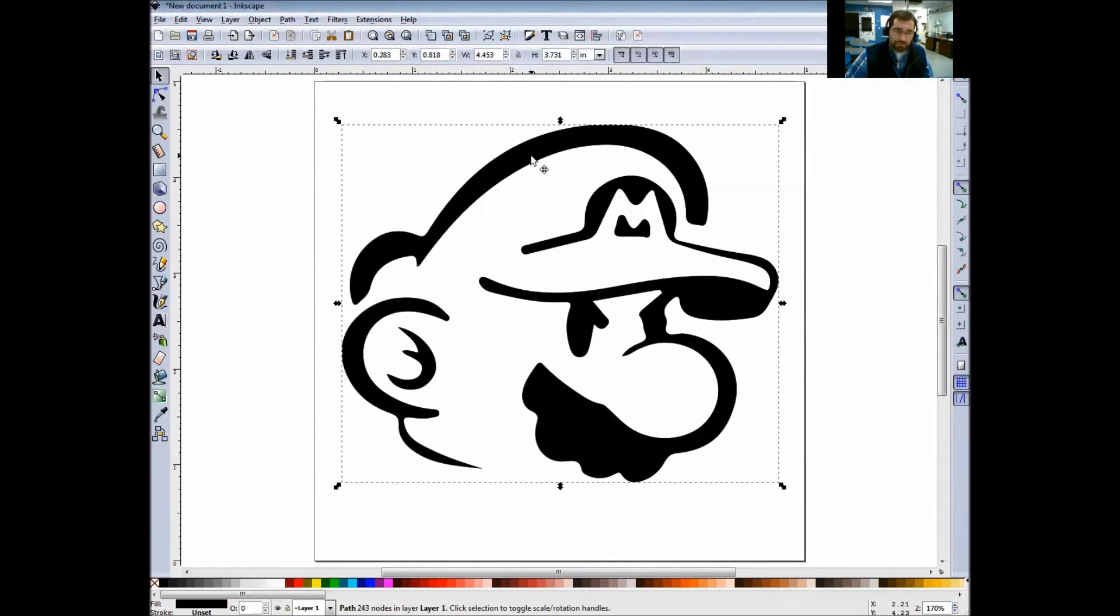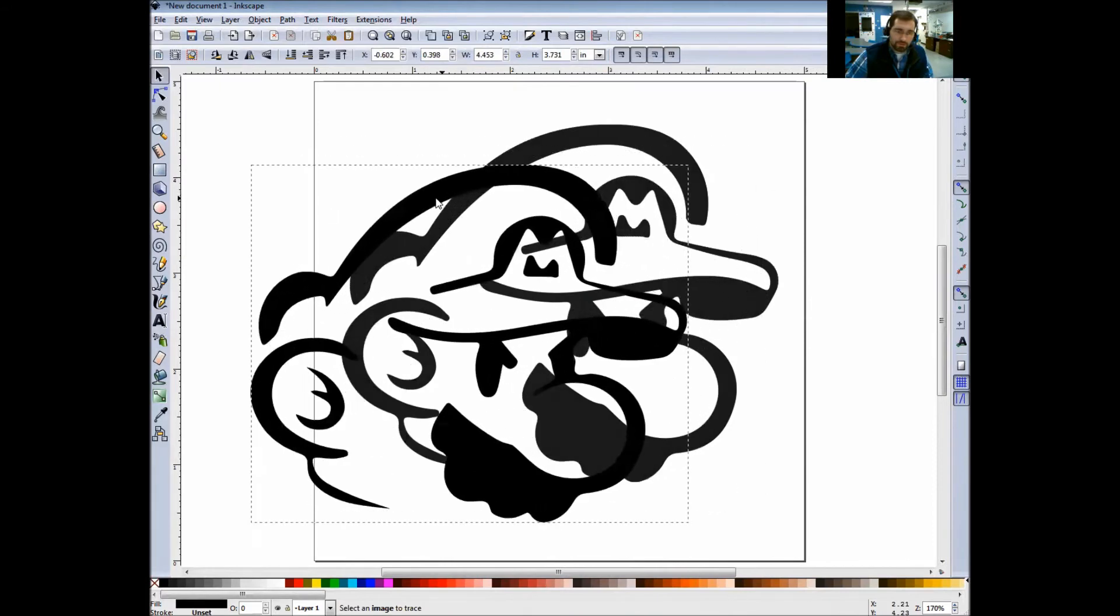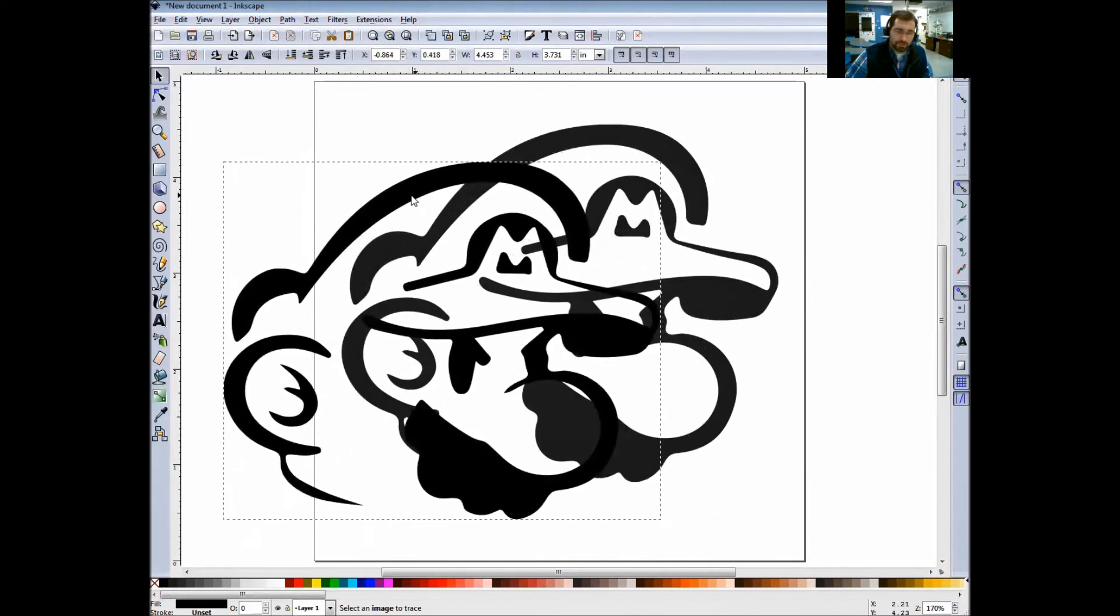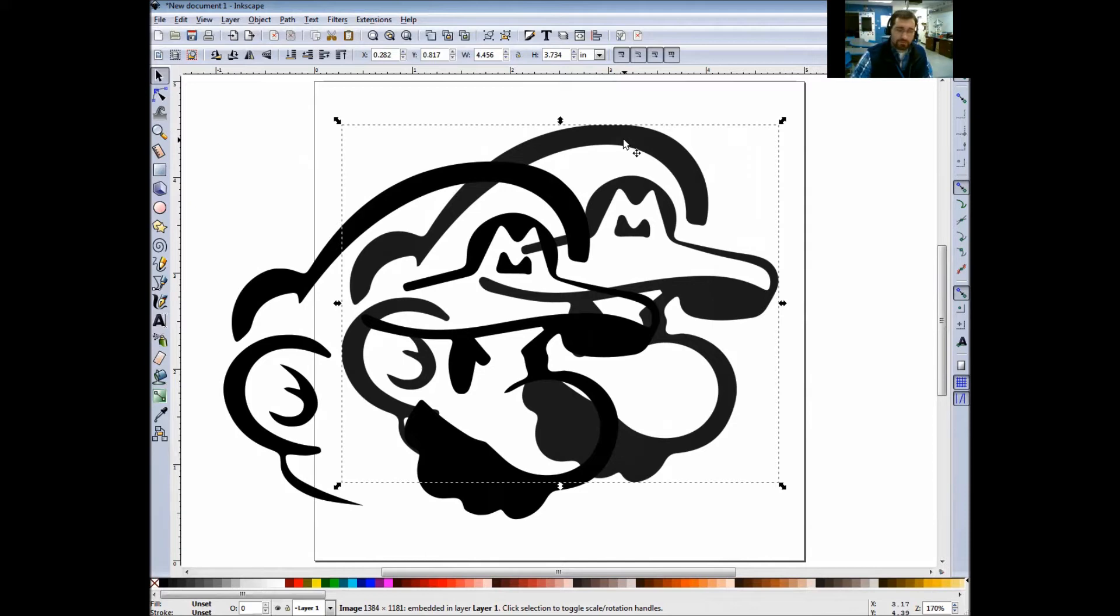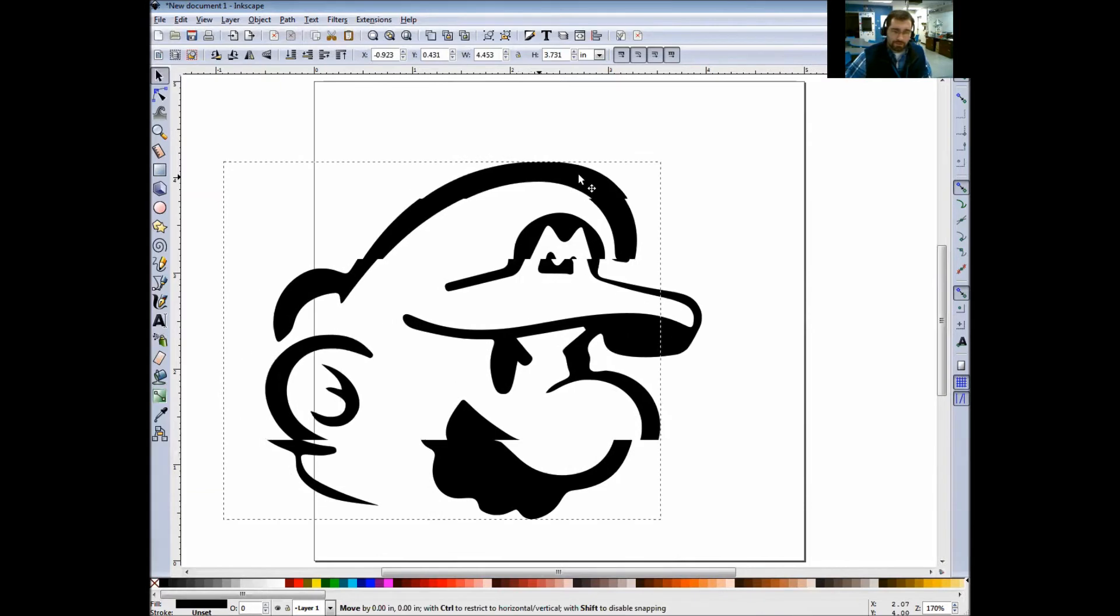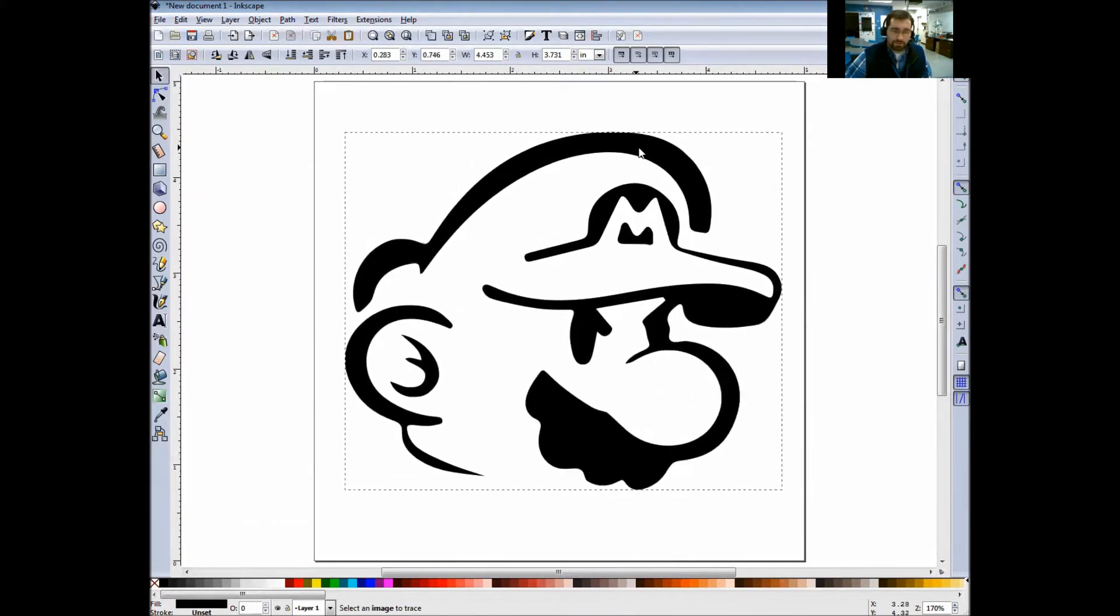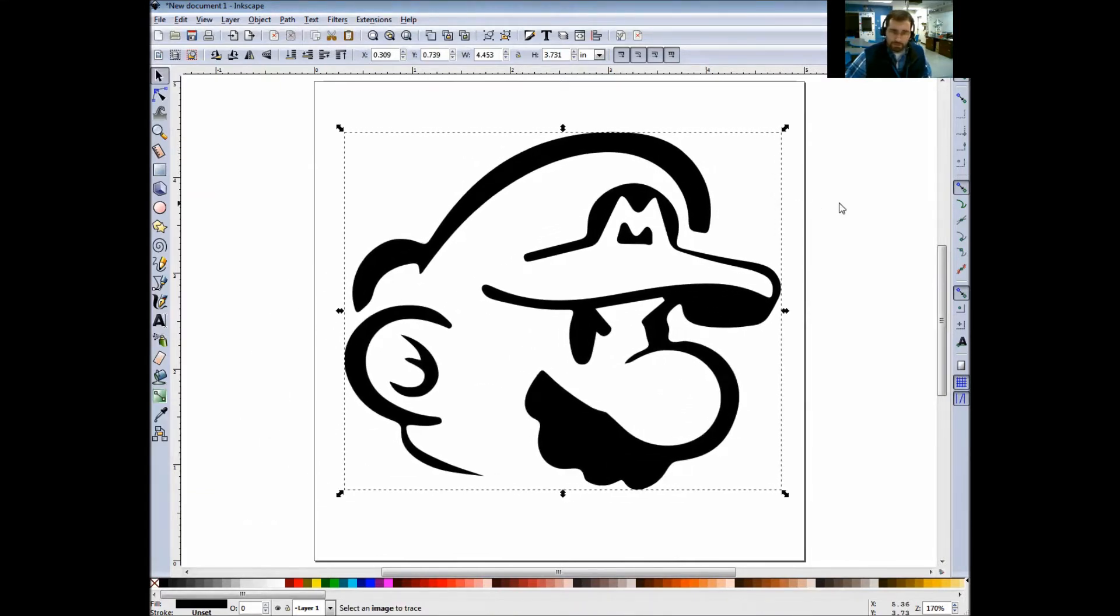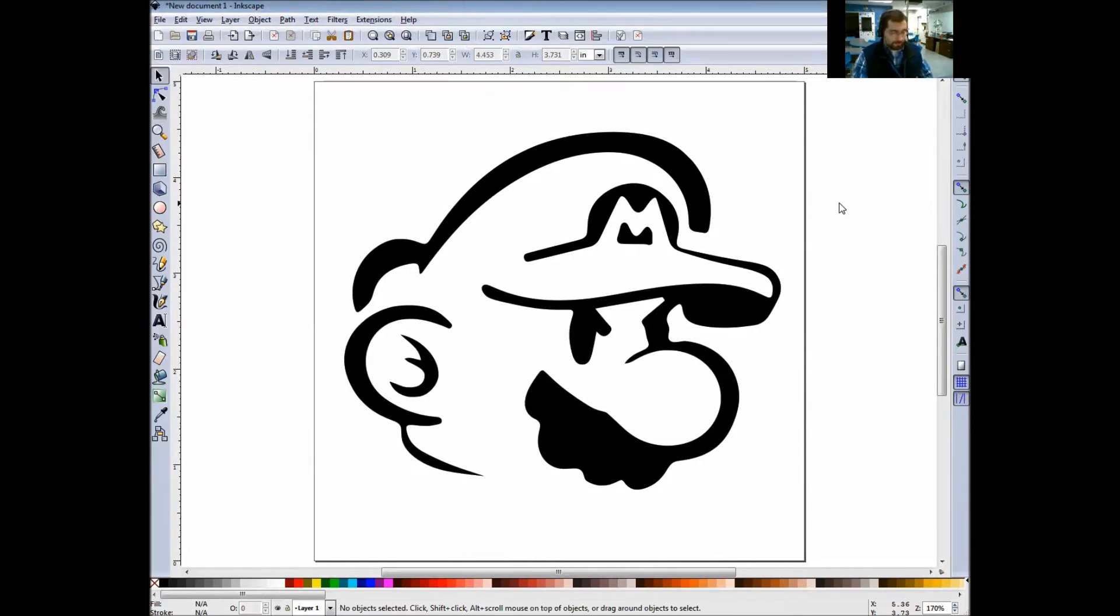I'm going to close this out and select the image. As you can see now, it made a drafted version, another version of the image. I'm going to move that one, click on the original image and delete it. Now this is the traced image of Mario. Now we're going to go to our next section, Section 4, Fill and Stroke.